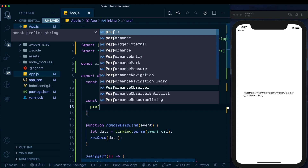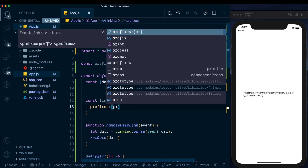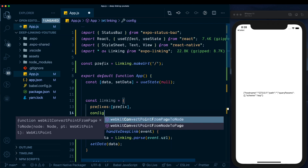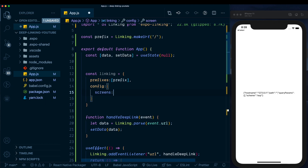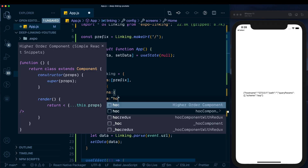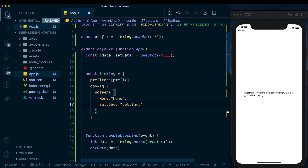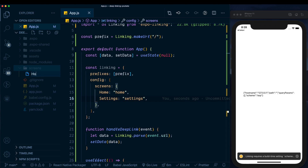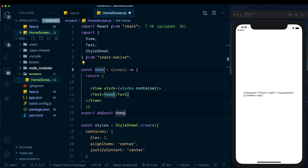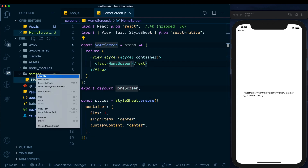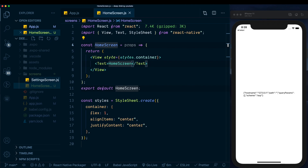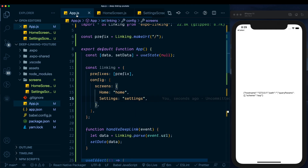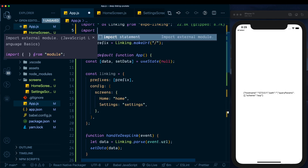The linking variable is set to an object with 'prefixes: [prefix]' and a 'config' containing a 'screens' object. We'll have two screens: 'Home' mapped to 'home' and 'Settings' mapped to 'settings'. In the sidebar, we create a 'screens' folder and add two components — HomeScreen, which displays 'This is the Home screen', and SettingsScreen, which displays 'This is the Settings screen'.